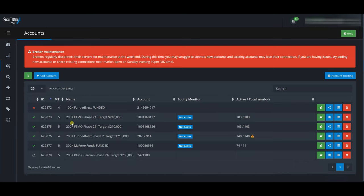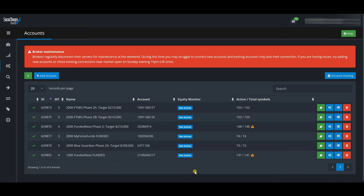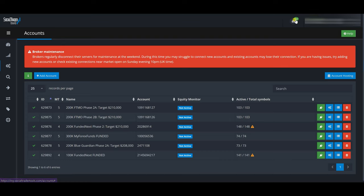Now let me revisit the 100k Funded Next account to see why it wasn't connecting. The Funded Next Phase 2 connected fine, but the funded one didn't. I took a short break, deleted the account, added it again, and now you can see it is connected. All the accounts I want are now connected — I have six accounts total, and it shows I still have 14 accounts remaining that I can add.